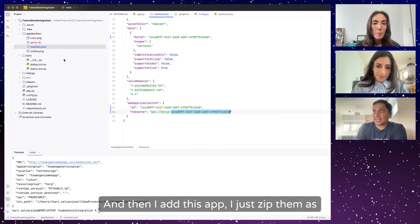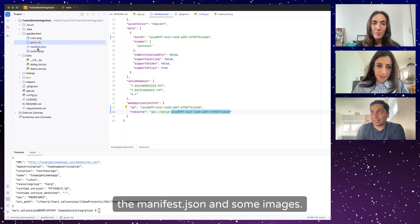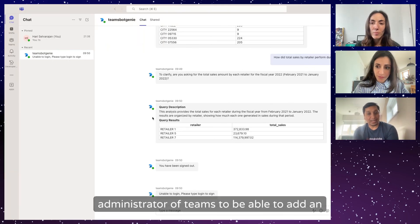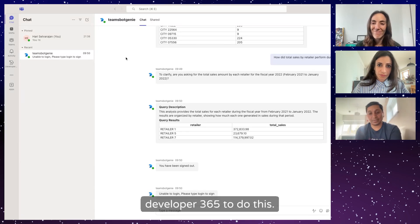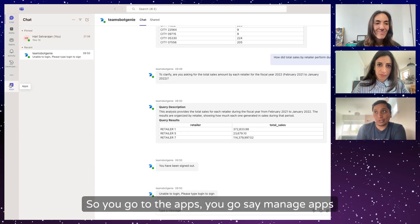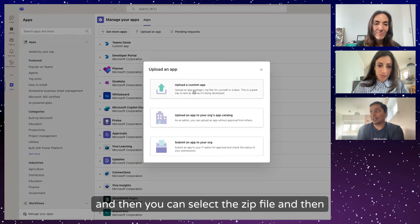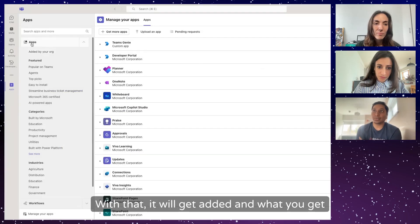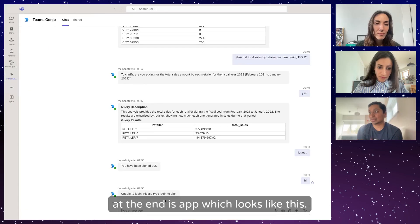I zip these files as Genie.zip — which contains the manifest.json and some images — then go to Teams. You have to be an administrator to add an app. I created a trial account using my Microsoft 365 Developer account. You go to Apps, then Manage Apps, upload an app, select the zip file, and upload it. With that, it gets added and you get an app.